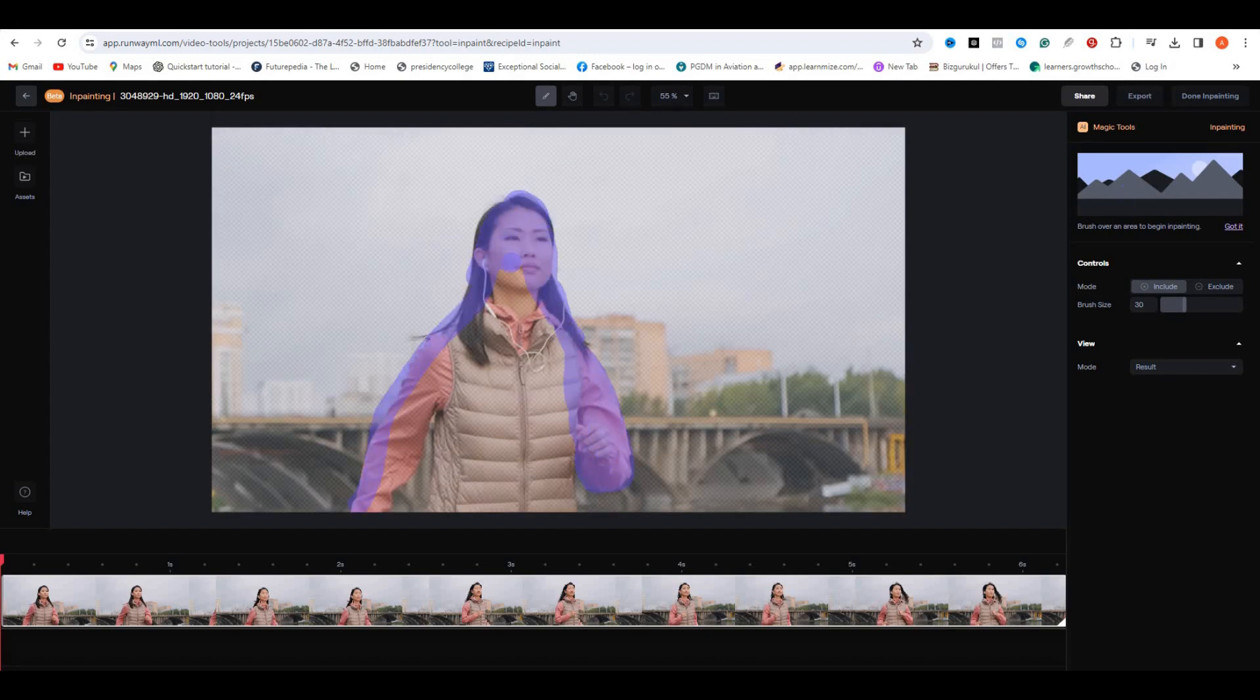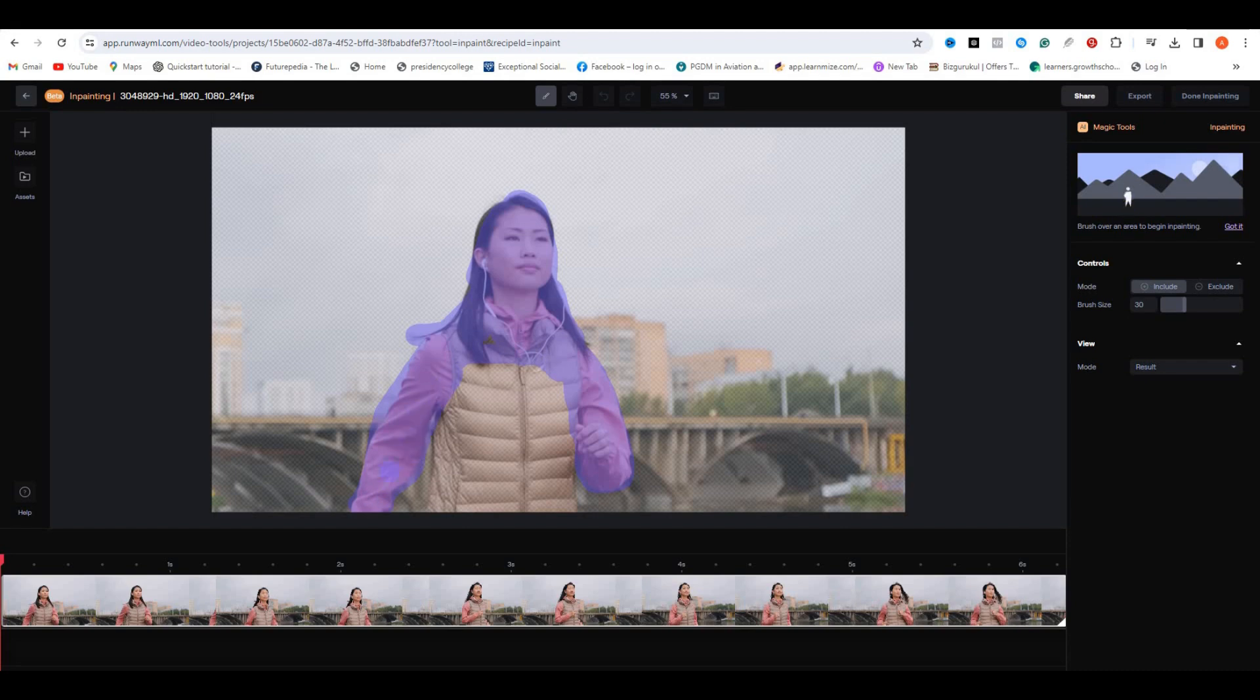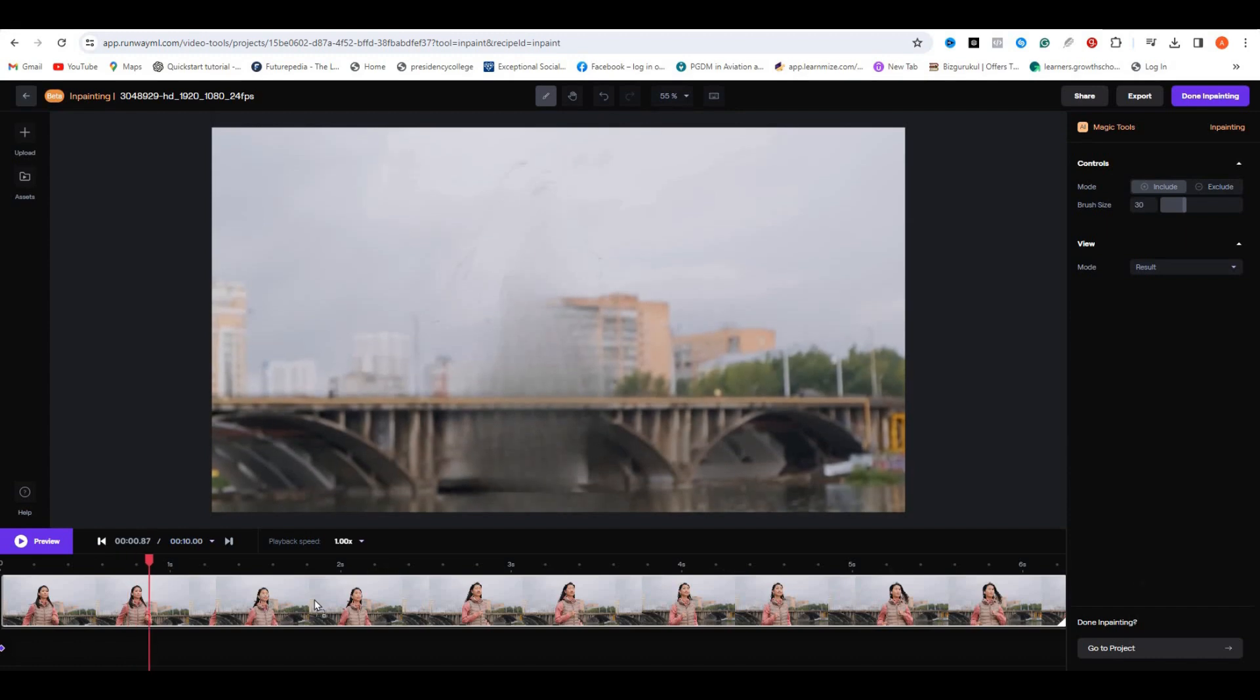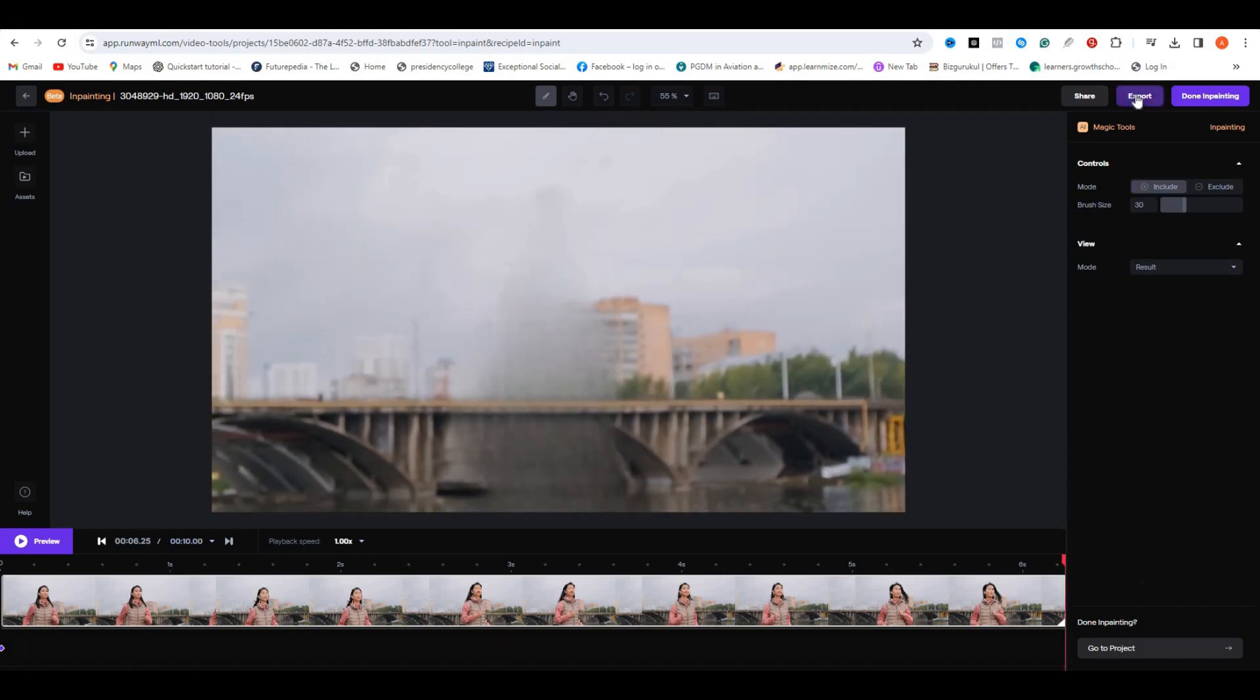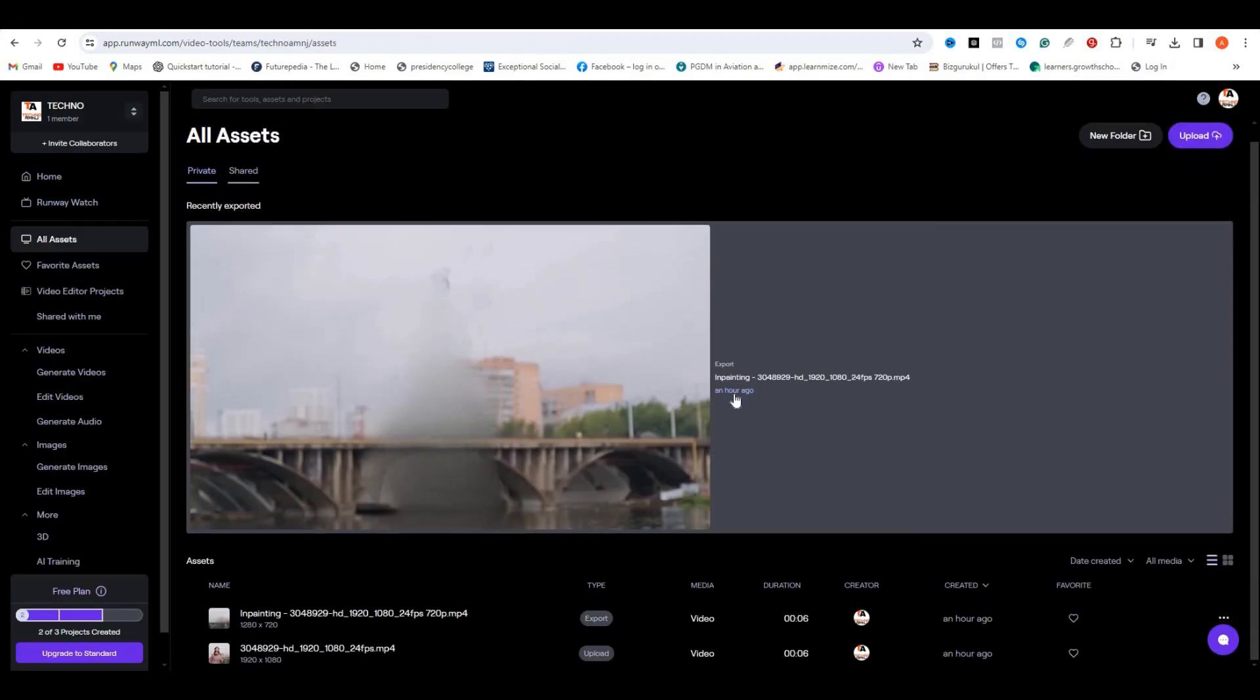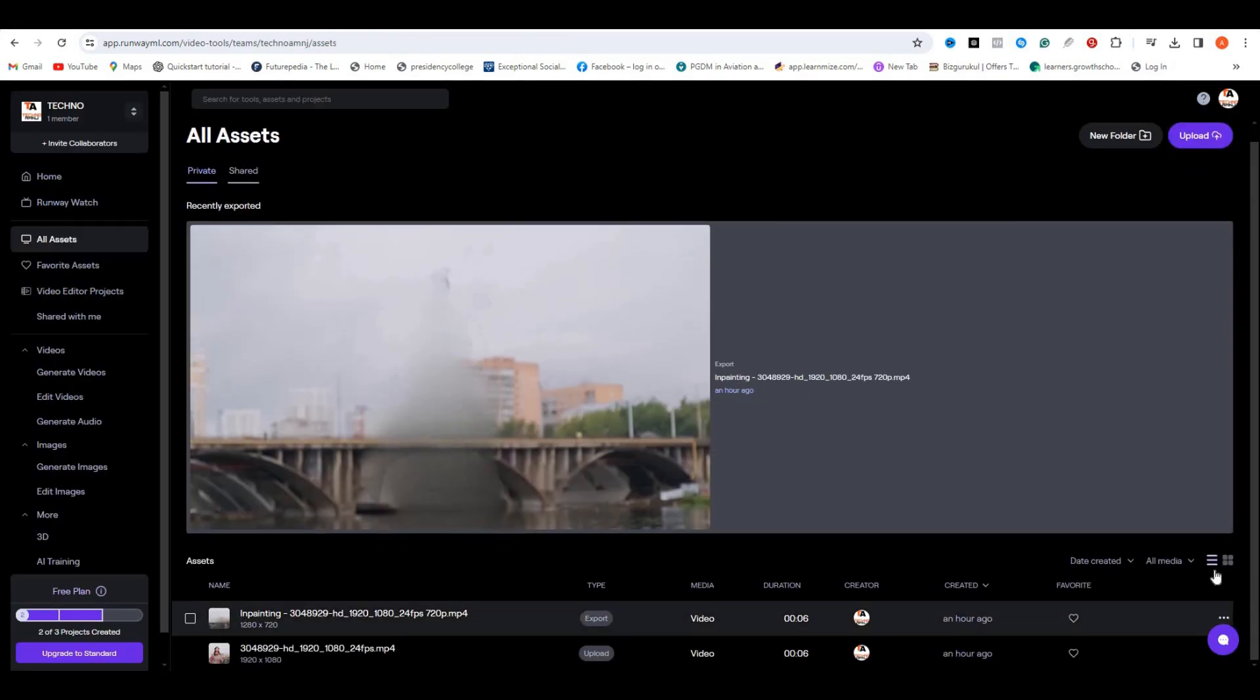After a few seconds, our main subject has been removed from this video. If I play this video, you can see our character has been removed. Once you're done, click on the Export button. You can see all of your exported files here. Now just download your file and we're done.